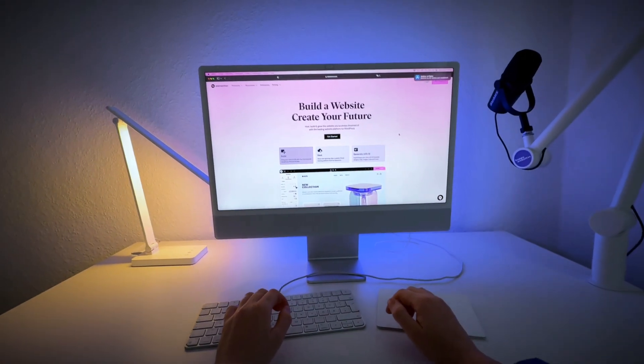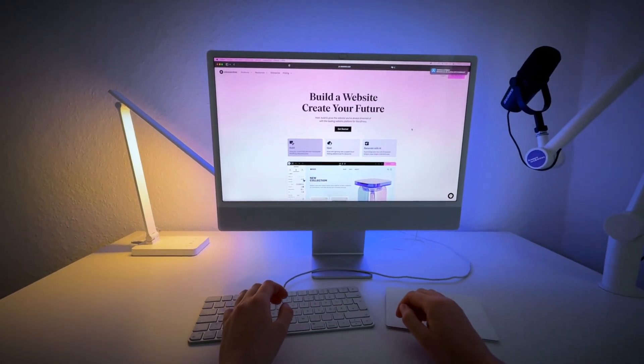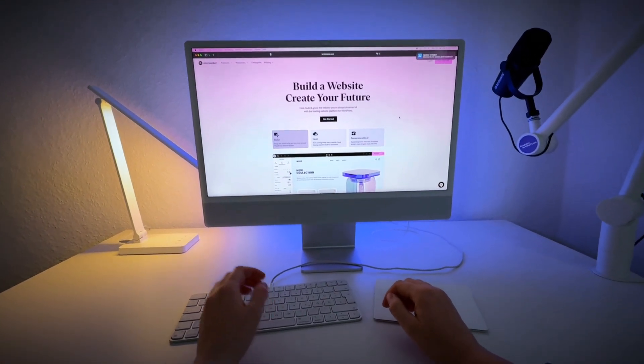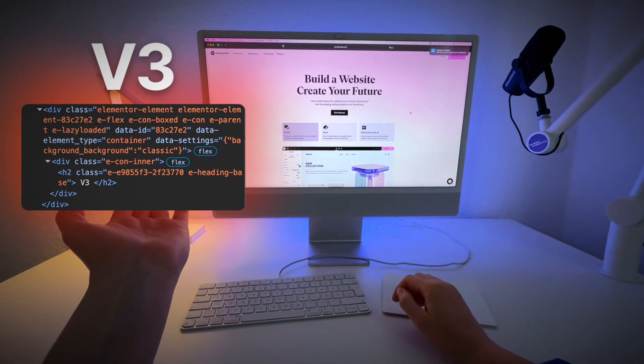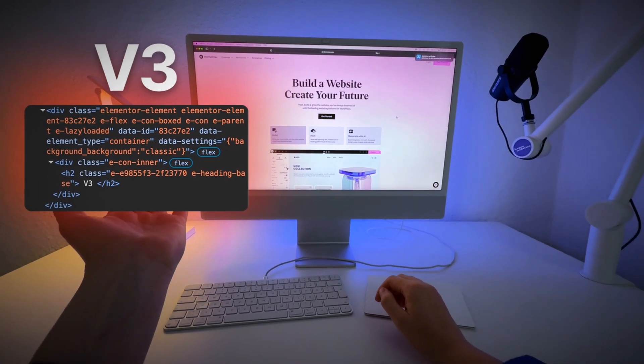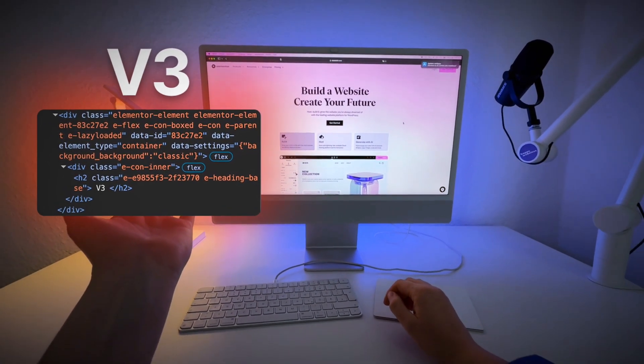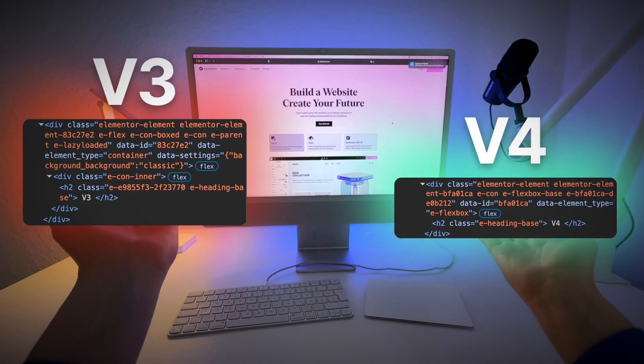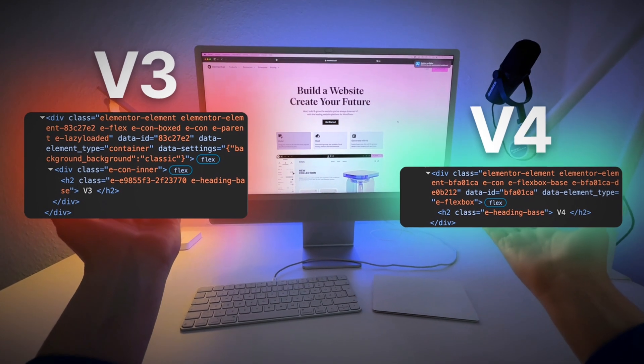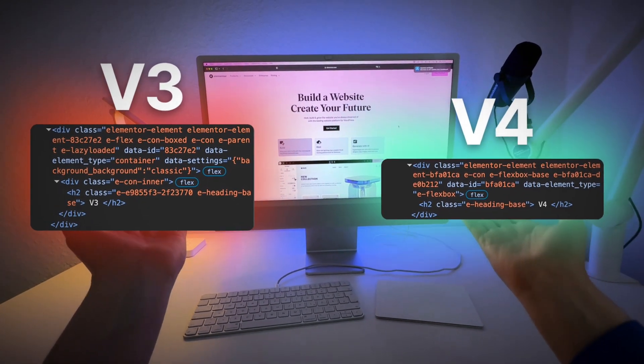You know that feeling. You open Elementor and all you want is a simple heading. But this is what you get in version 3. Three nested divs for one element. And this is version 4. One wrapper, one job.